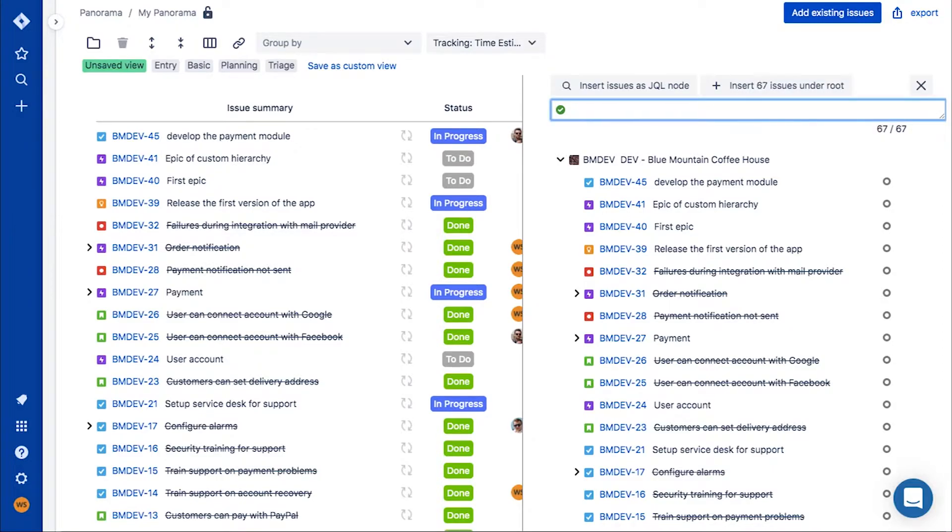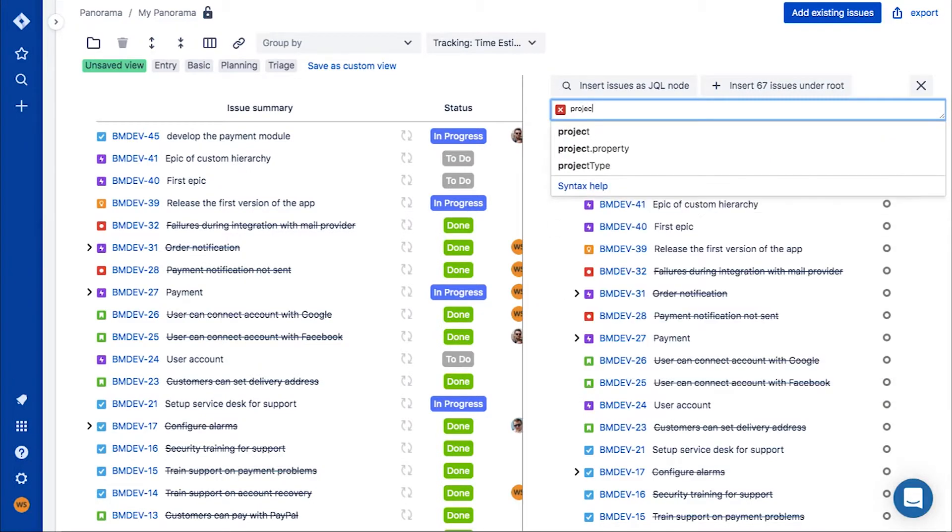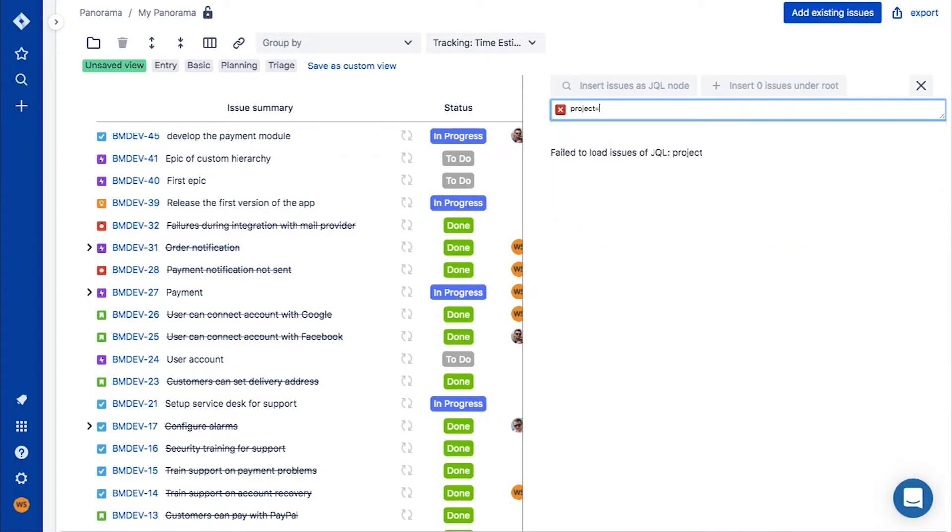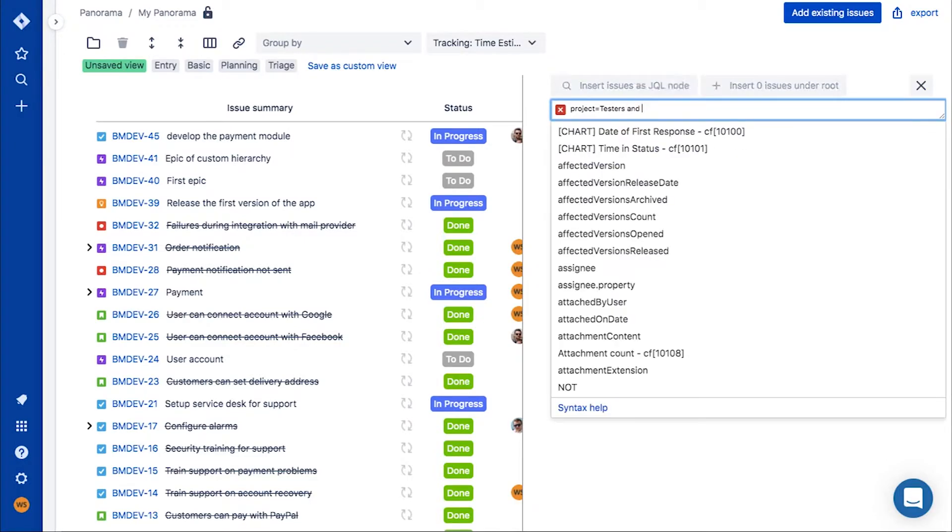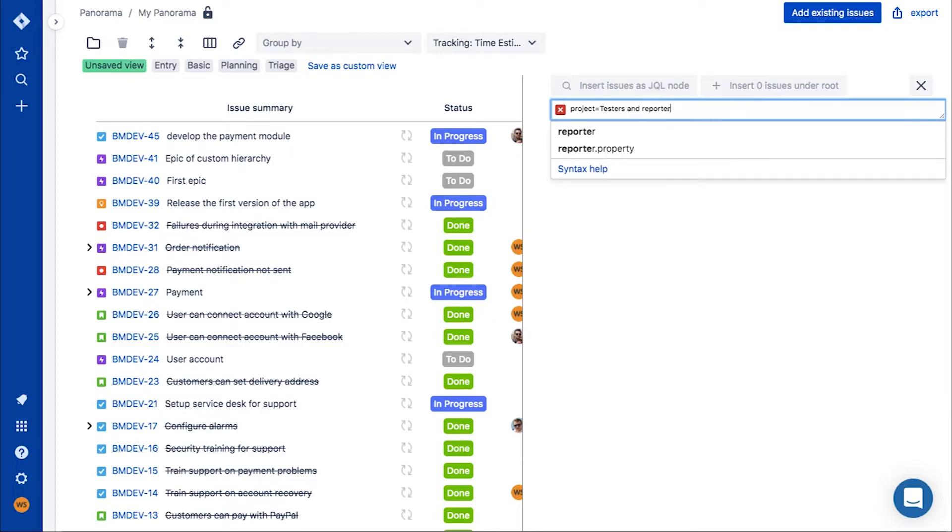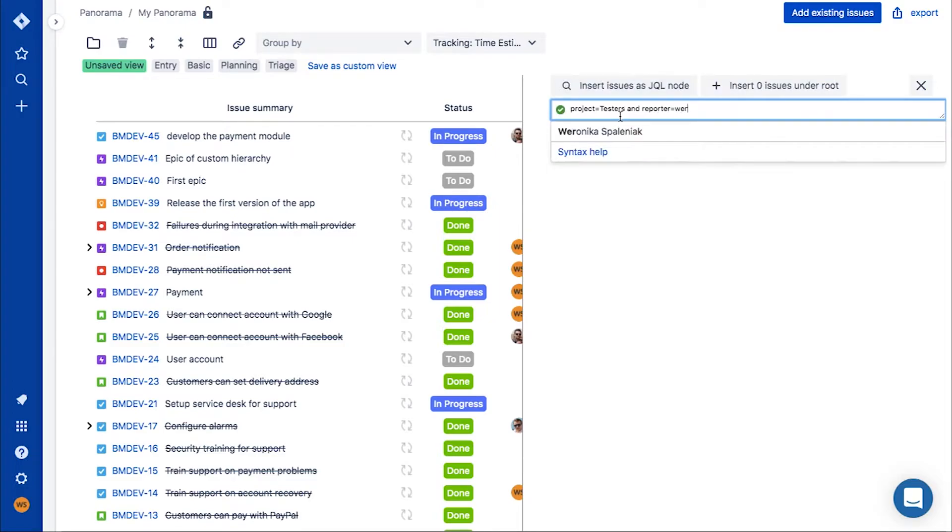Team number two is a team of testers that works on two different projects at the same time, so choose their issues that relate only to your specific project.